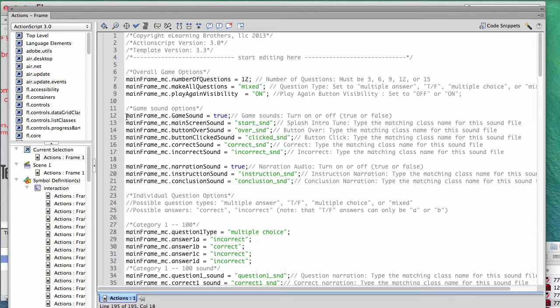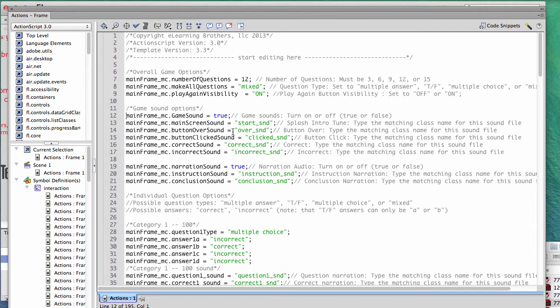All we're going to do is comment out the actual code that references the game sounds and the narration sound. We're just going to more or less disable all the code or even delete it out. But instead of deleting it out, I prefer just to comment it out.